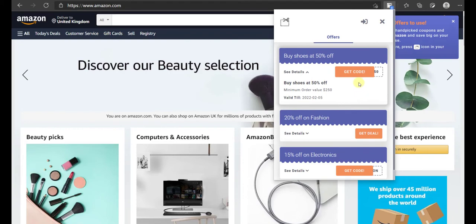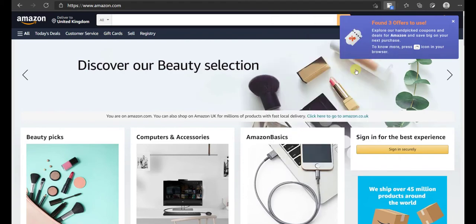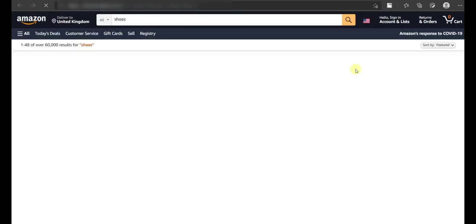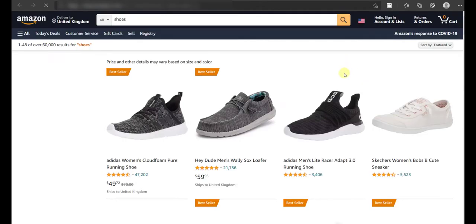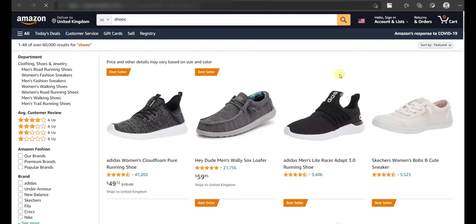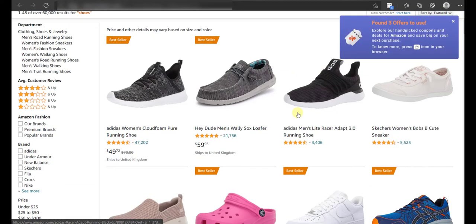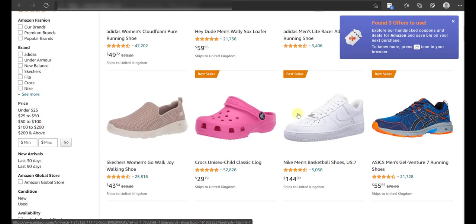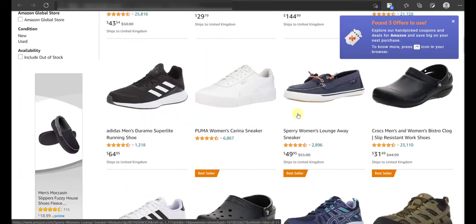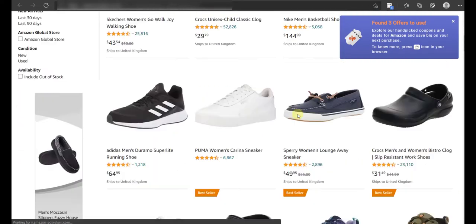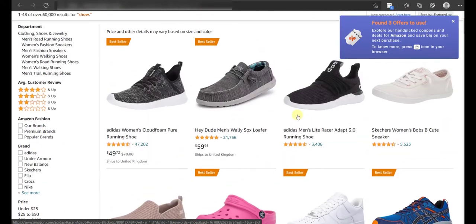He can click on See Details to know more about the terms and conditions for the coupon code. He can also click on Get Code or Get Deal. By clicking there, he will be redirected to the coupons landing page via your affiliate link. The user will get a discount and you will get your affiliate commission.